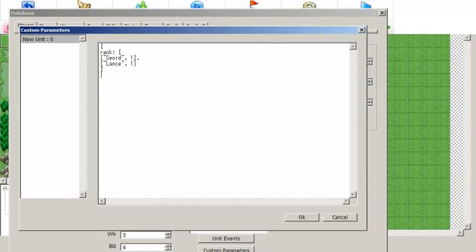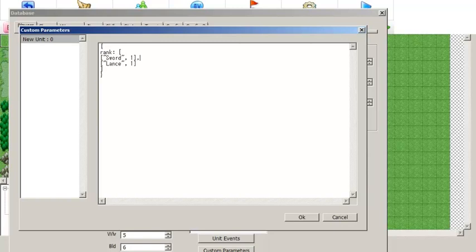I should also mention that with this plugin, even if a unit's class can use a particular weapon, if you do not define a starting rank for that unit then they will not be able to use that weapon type. They need both a starting weapon rank and they need to be in a class that uses that particular weapon type.